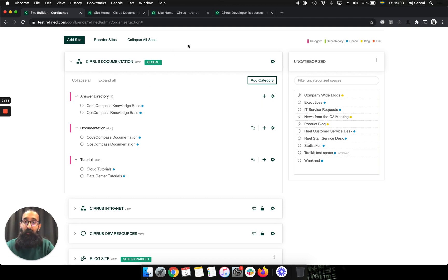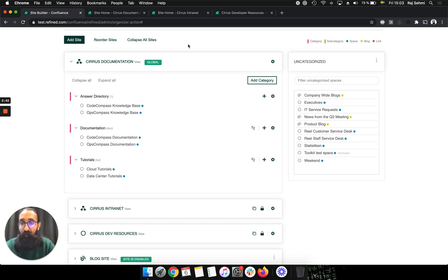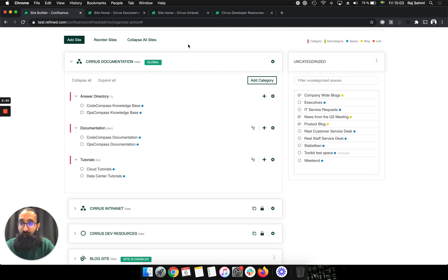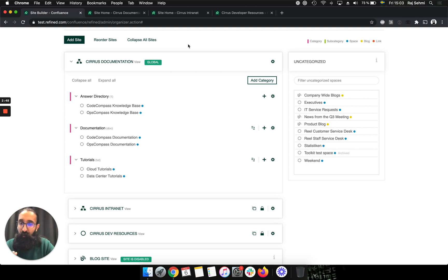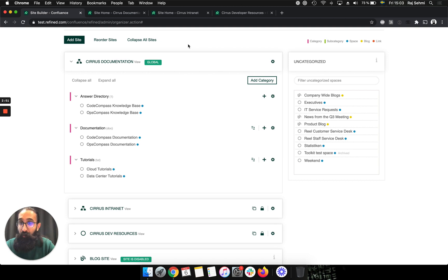In Refined, we help you to add permission structures on top of the default Confluence ones, but we don't interfere with the default Confluence ones at all. So you need to ensure that your Confluence content has the relevant permissions set up on it already.